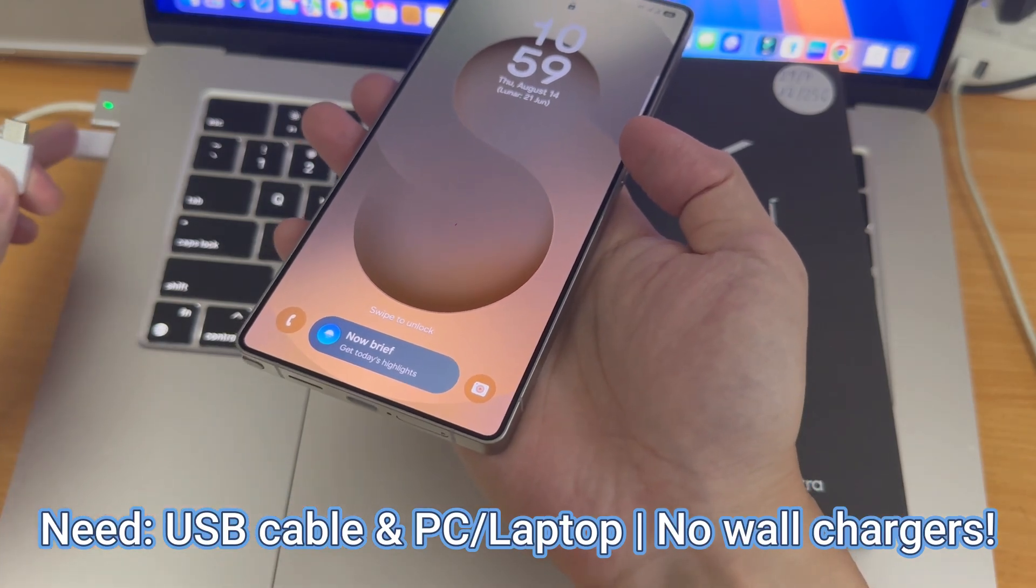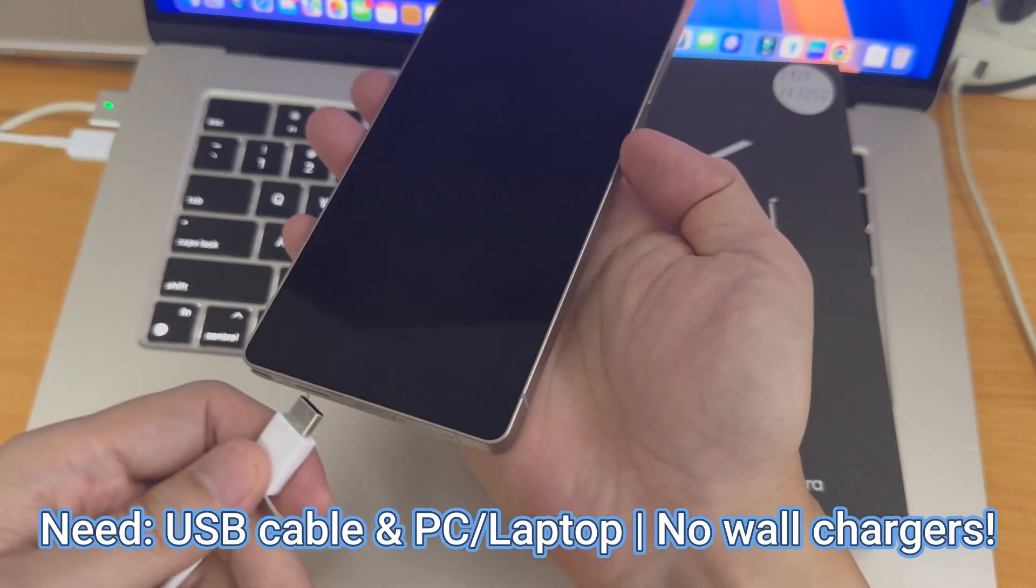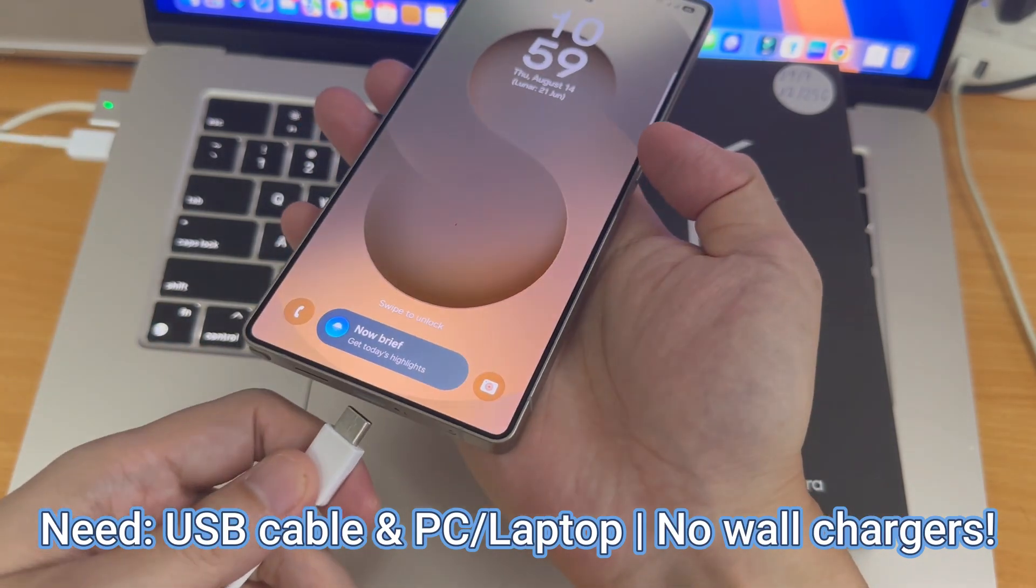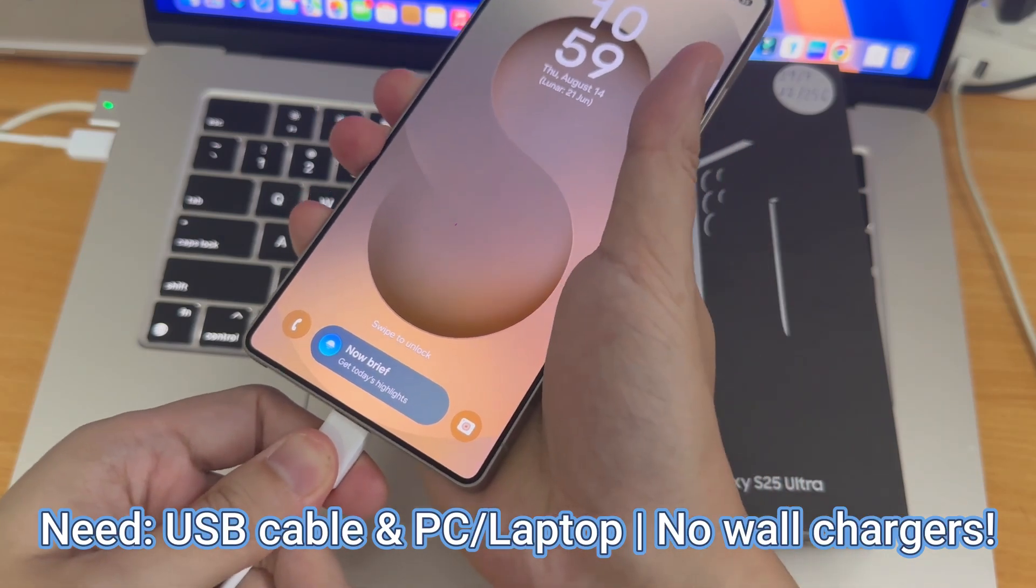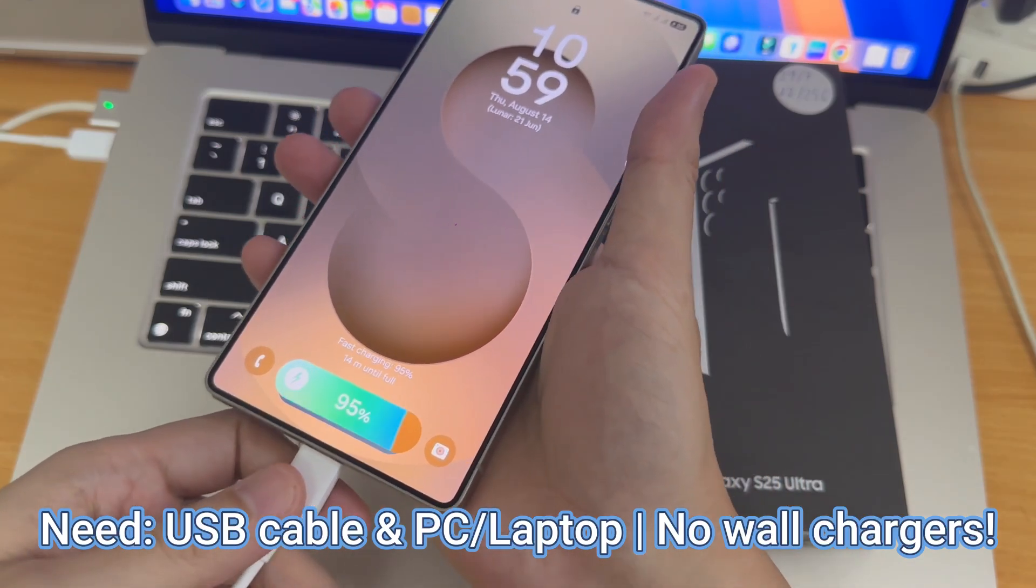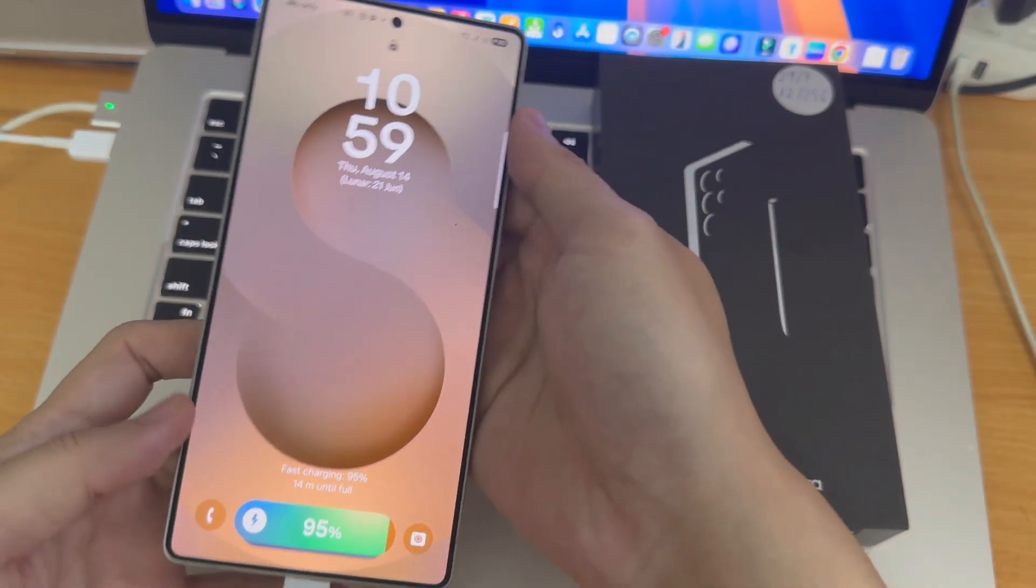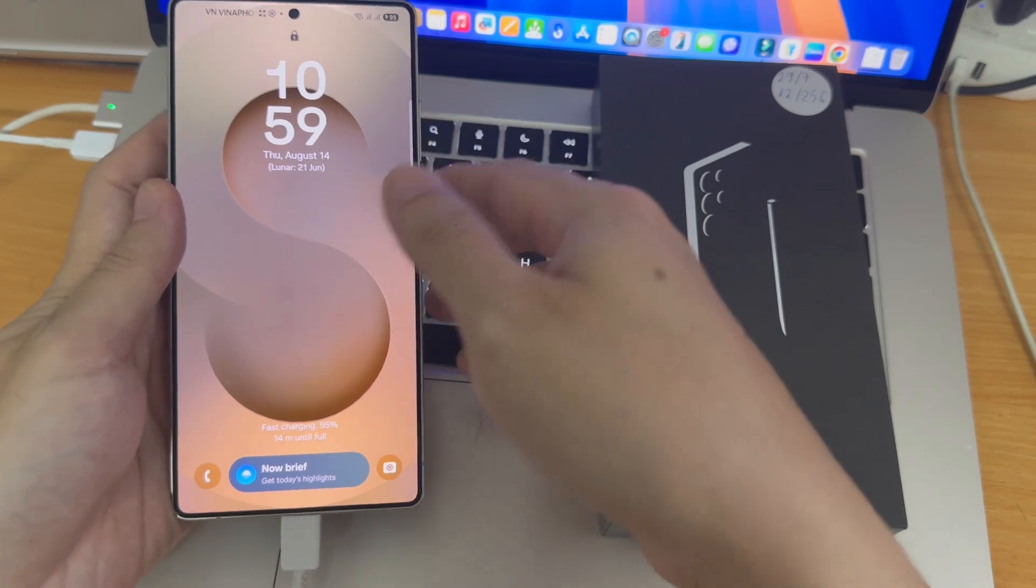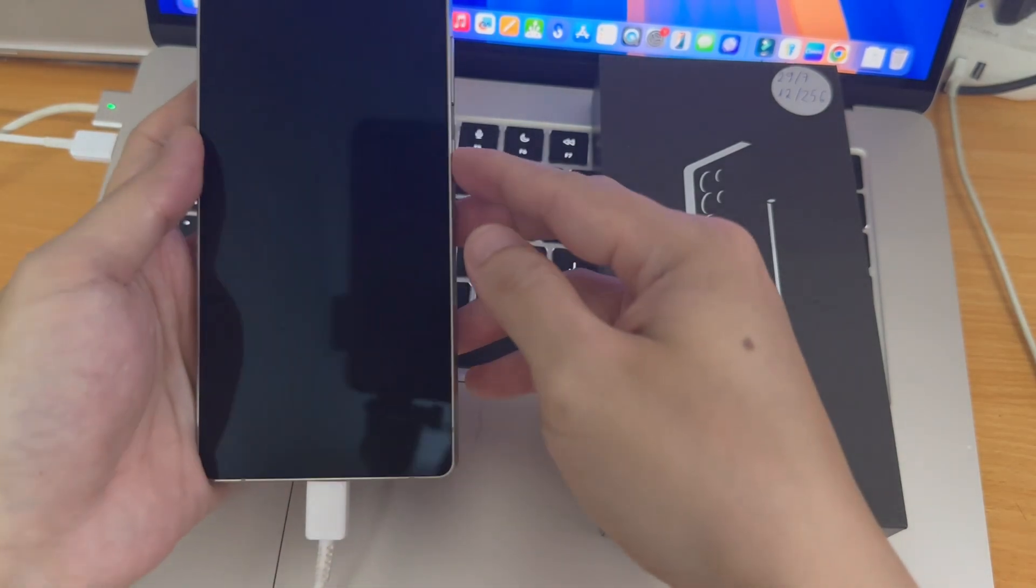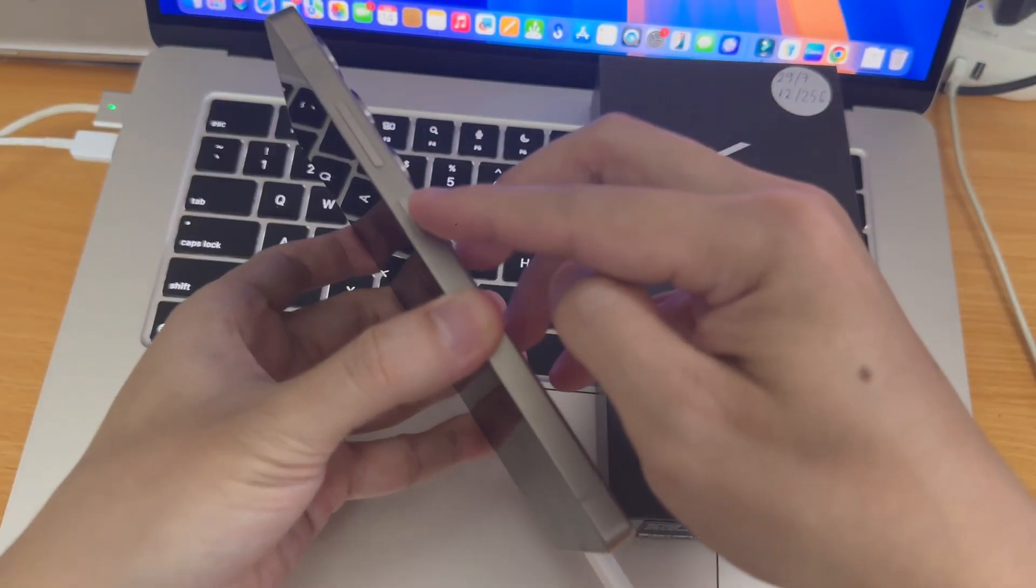For this process, we are going to need our charger cable, the one we normally use to charge the phone, and also a computer or laptop. It has to be a device that can transfer data. A simple wall charger will not work.